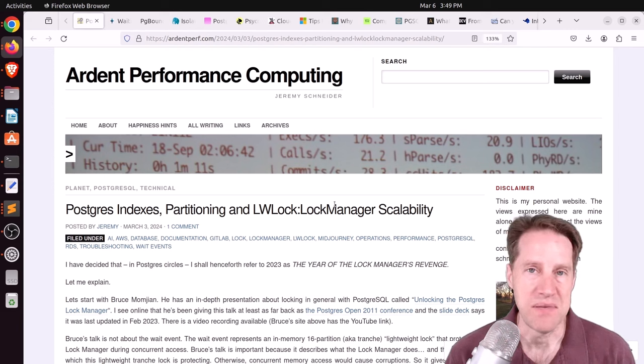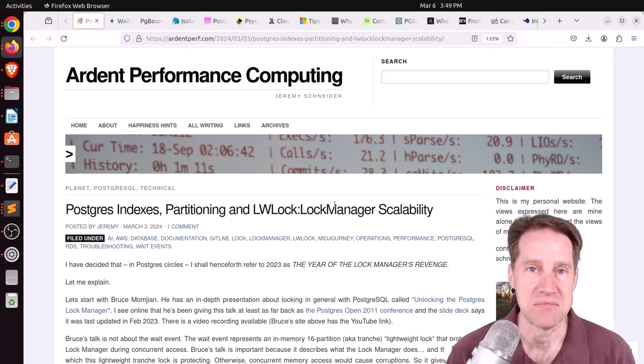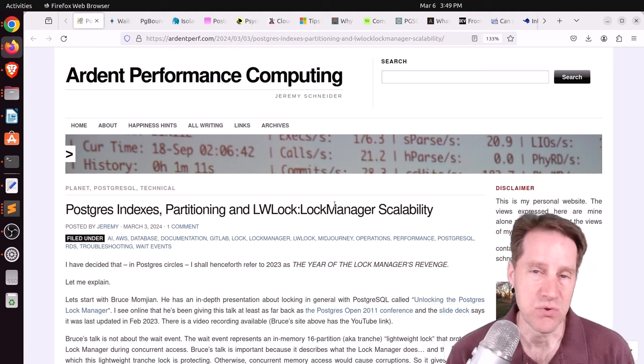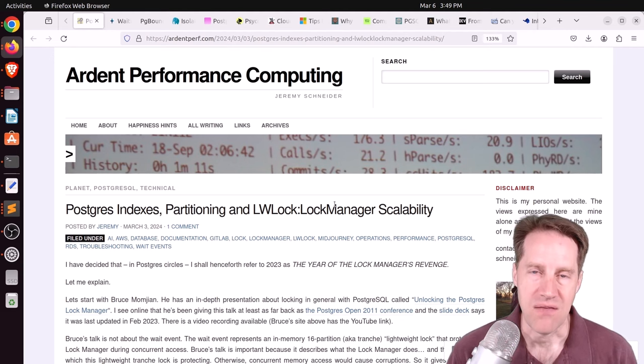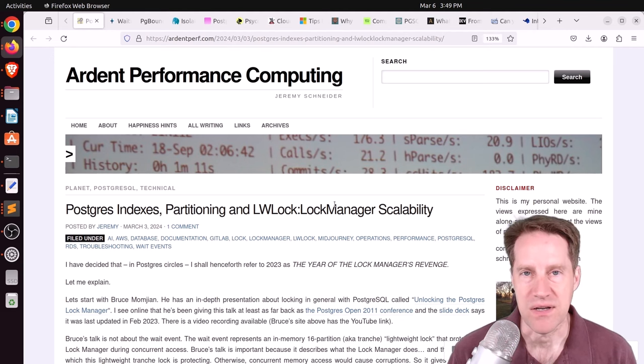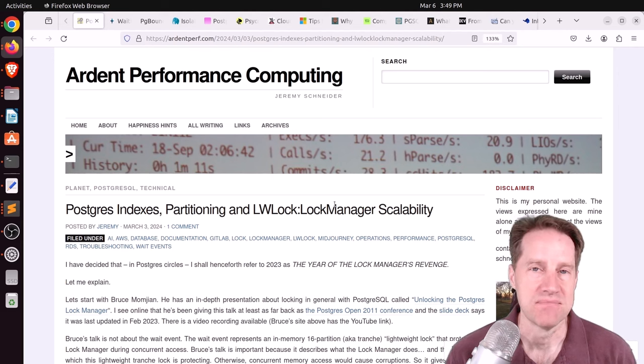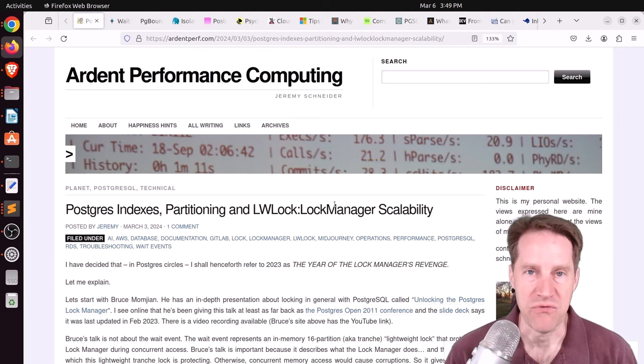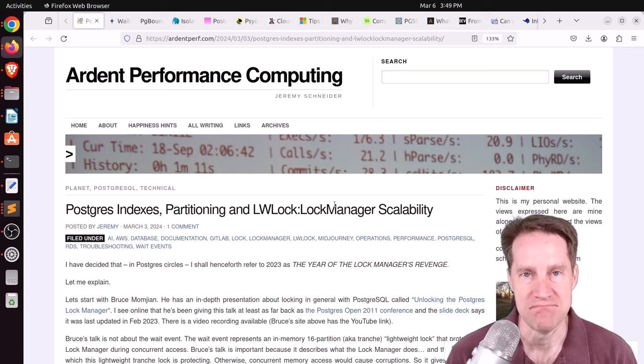This week, we're going to be discussing some scalability limits that some users have run into with Postgres, and these are more architectural-based limitations. But I hope you, your friends, family, and coworkers continue to do well.